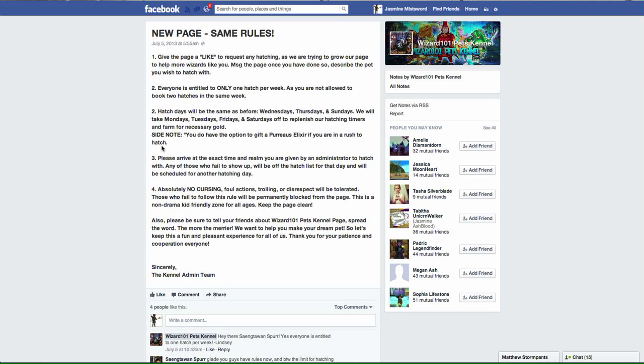Their fifth rule: absolutely no cursing, no foul actions, trolling, or disrespect. It will not be tolerated. If you can't follow that rule, they're just simply going to block you from the page and I suspect you won't be able to hatch with them anyway.